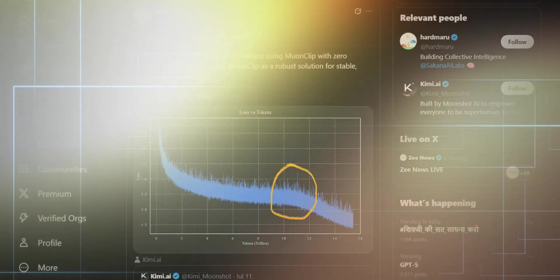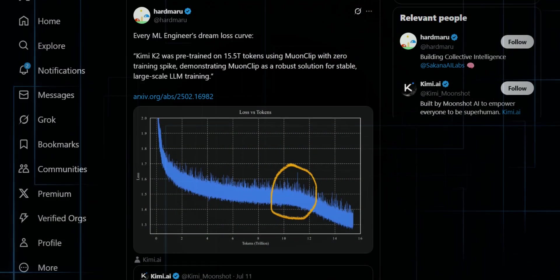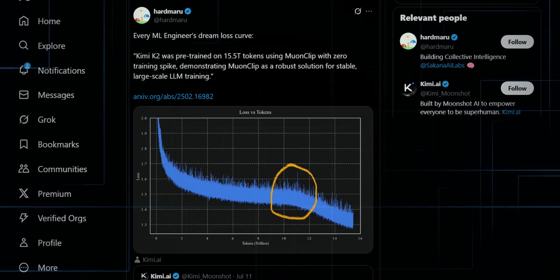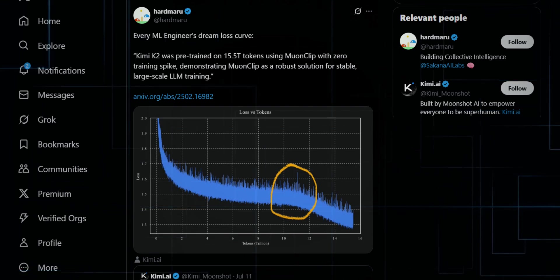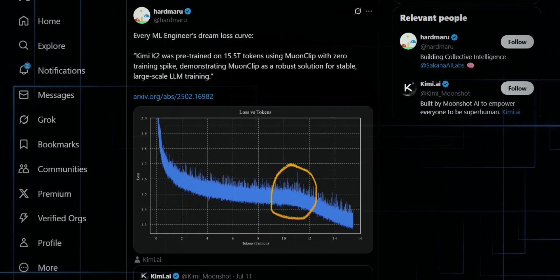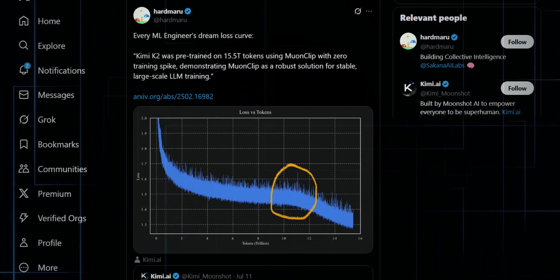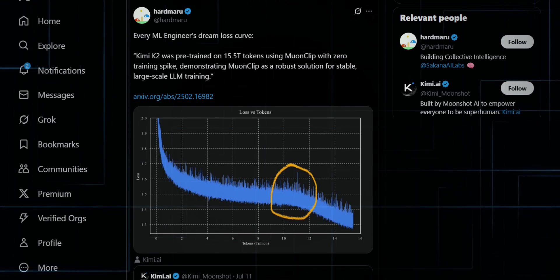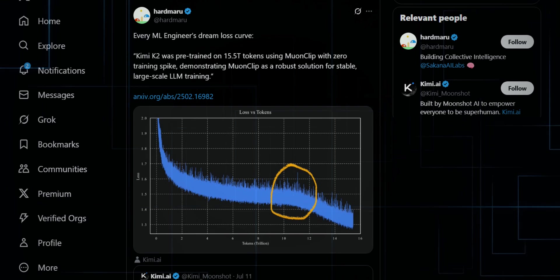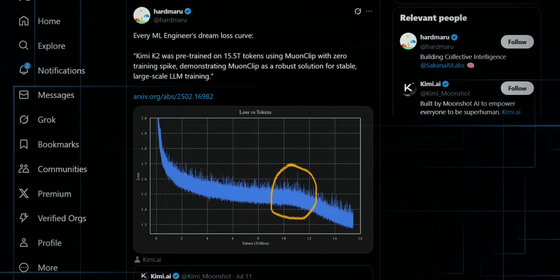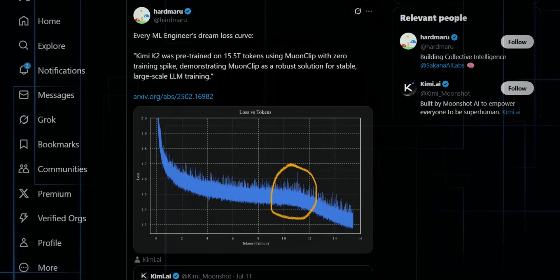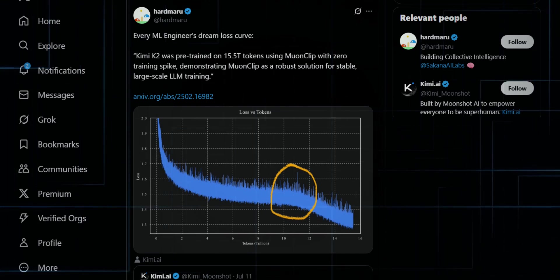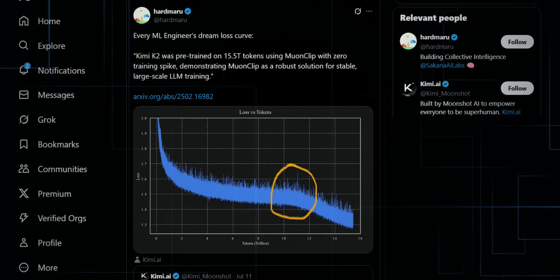Hardmaru, legendary ML engineer, shares the graph everyone's been talking about. Every ML engineer's dream loss curve, smooth, no spikes, just down. This is the kind of curve you frame on your wall. More wild reactions.